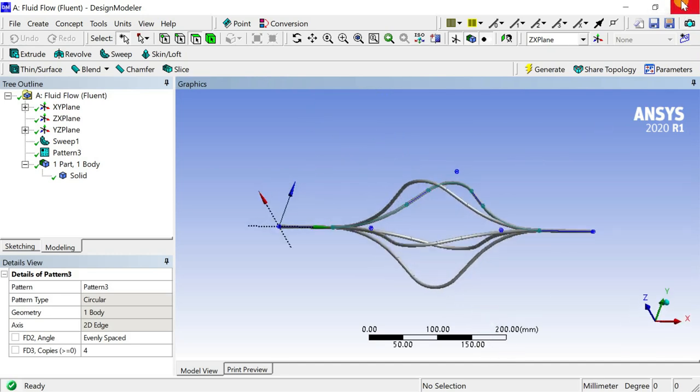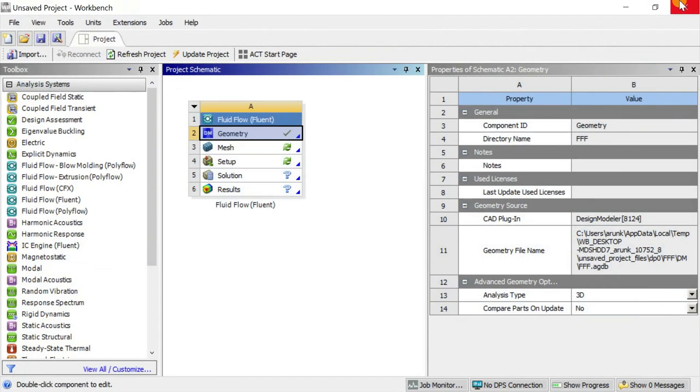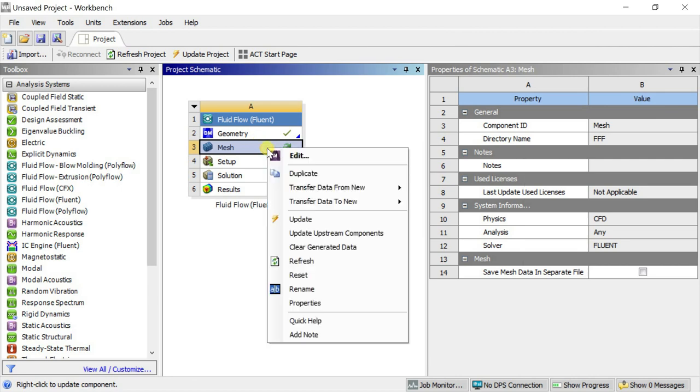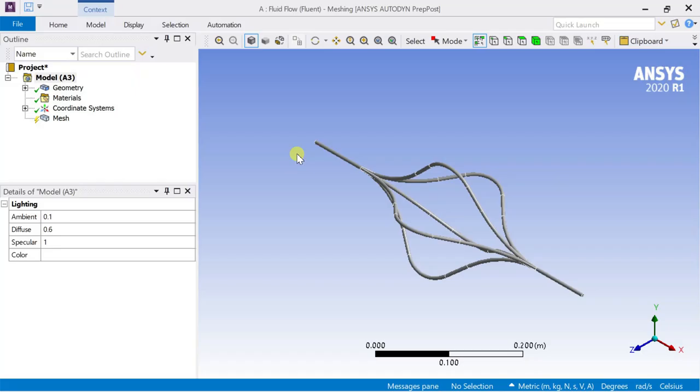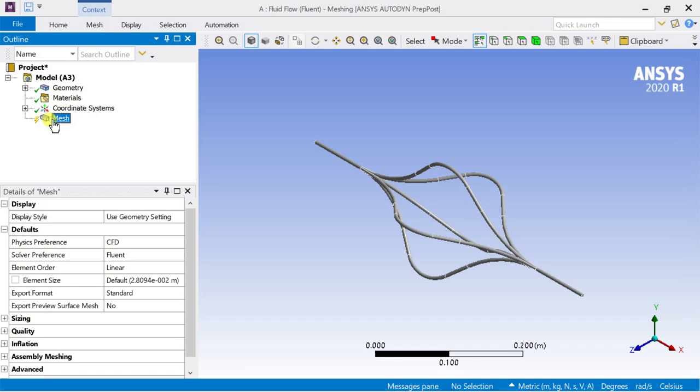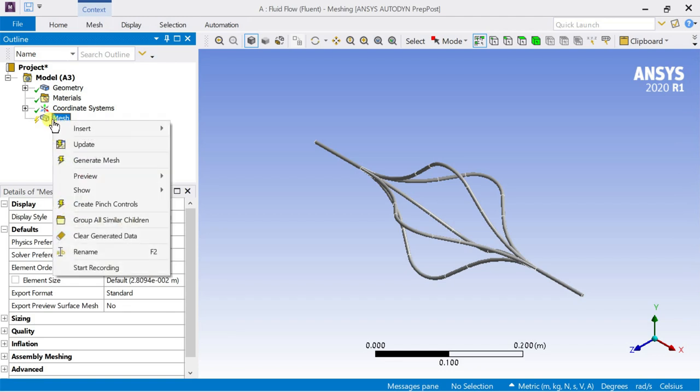Proceed for meshing the geometry. Right click on mesh and click on edit. Generate the default meshing.